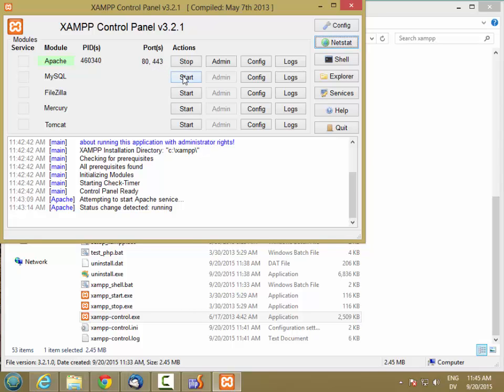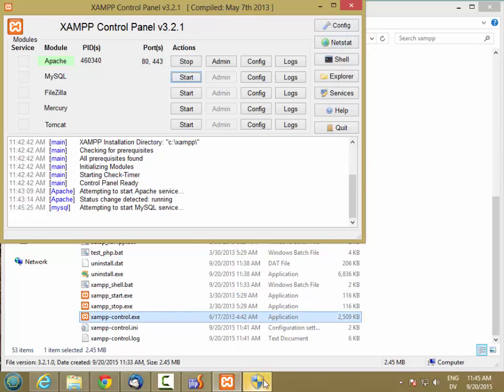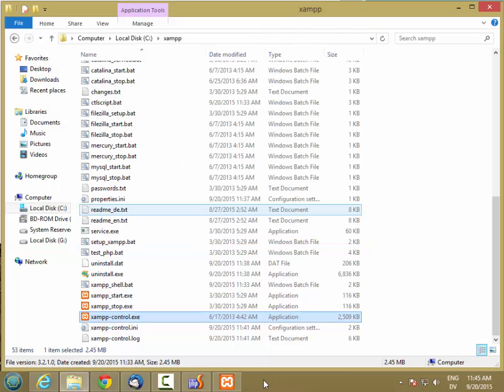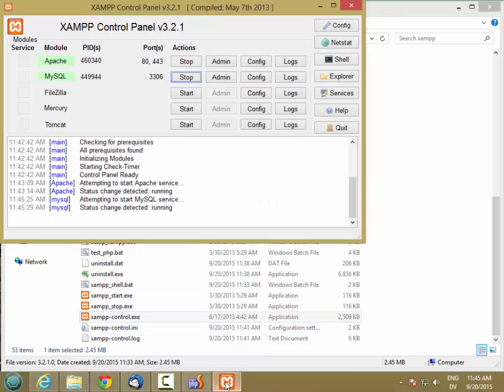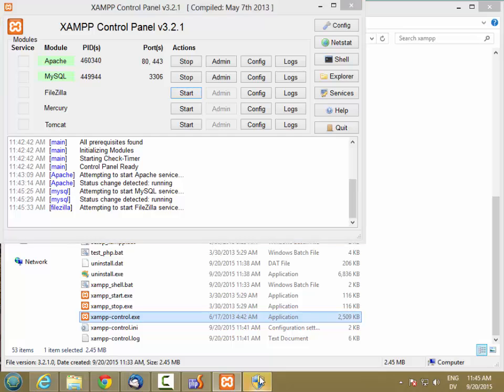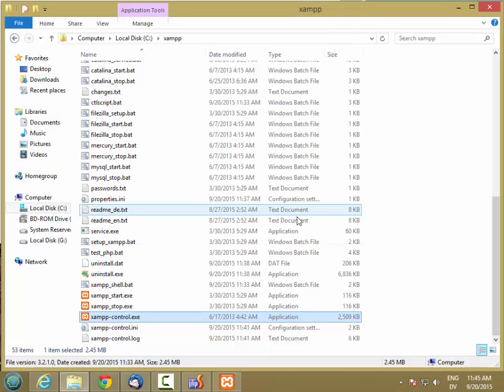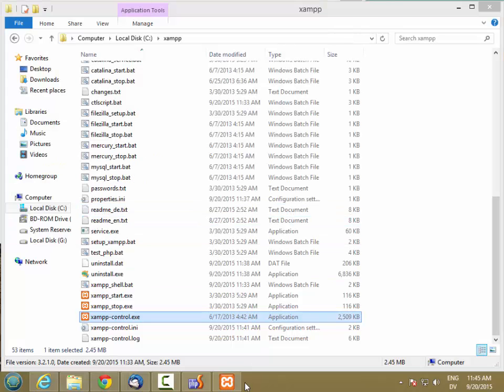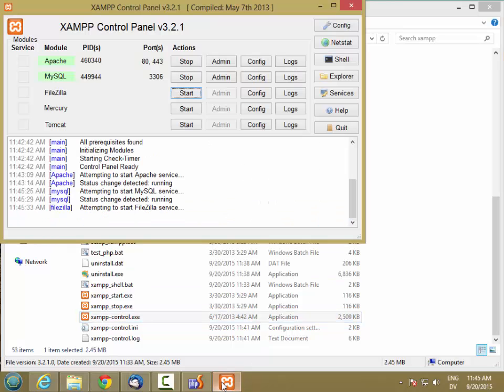And then I'm also going to start the MySQL database server. And that starts on port 3306. And I'll start FileZilla as well. So apparently FileZilla is already locked, but I don't really care about that for now.